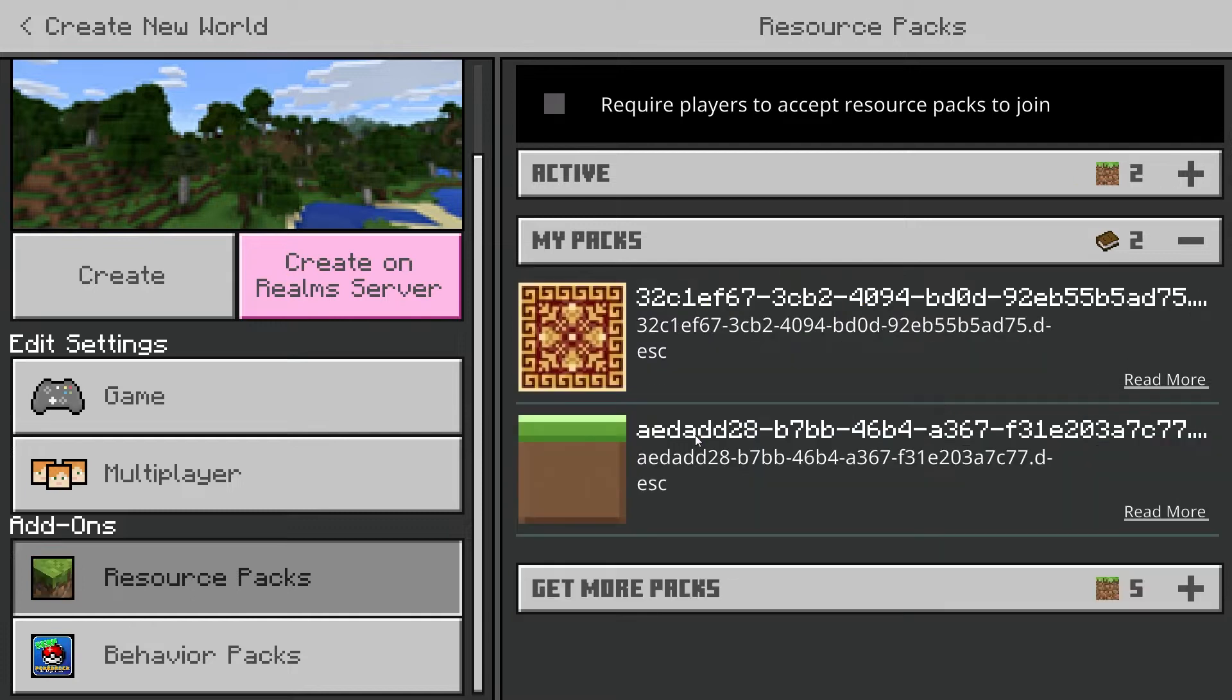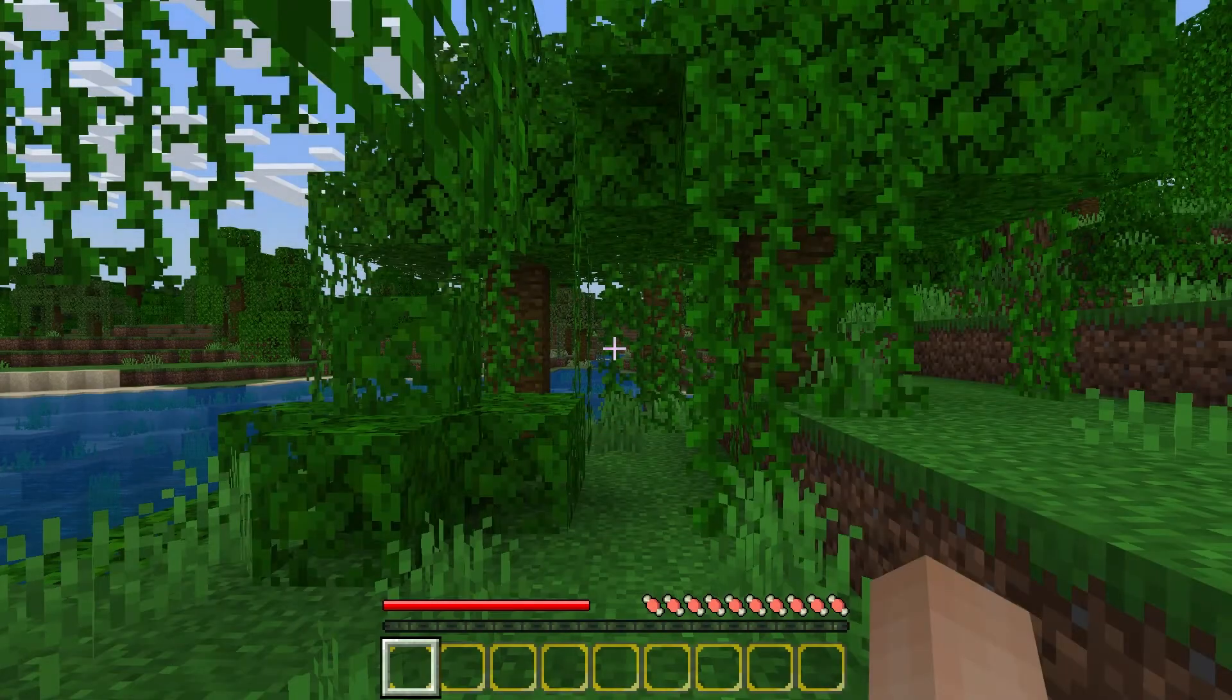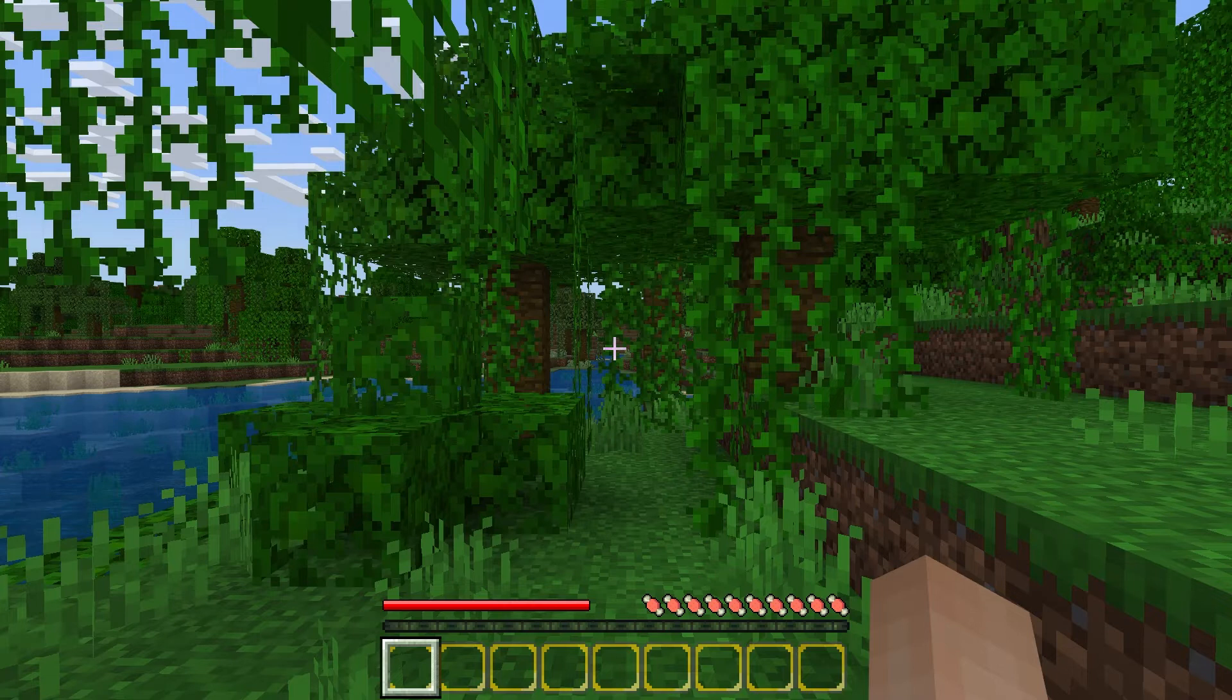So if I activate a resource pack and then head into my game, the look of the game has changed completely, but not how things behave.